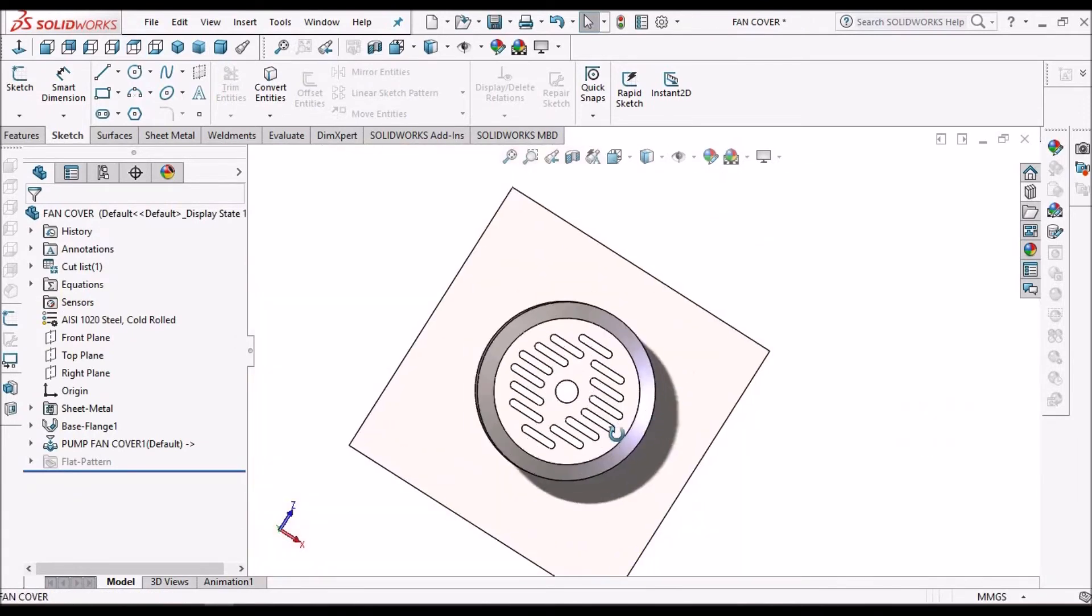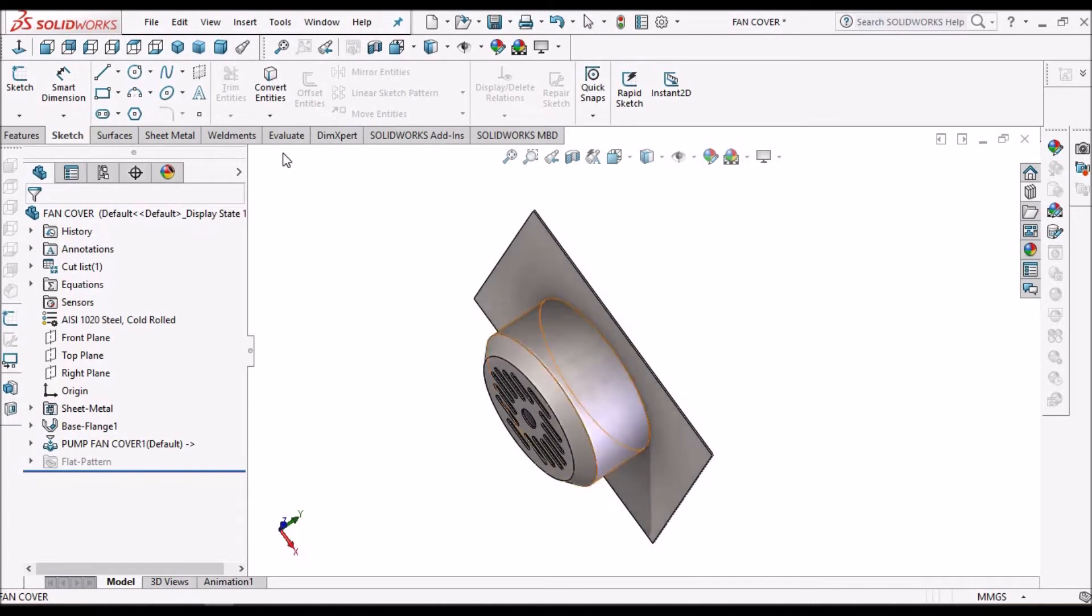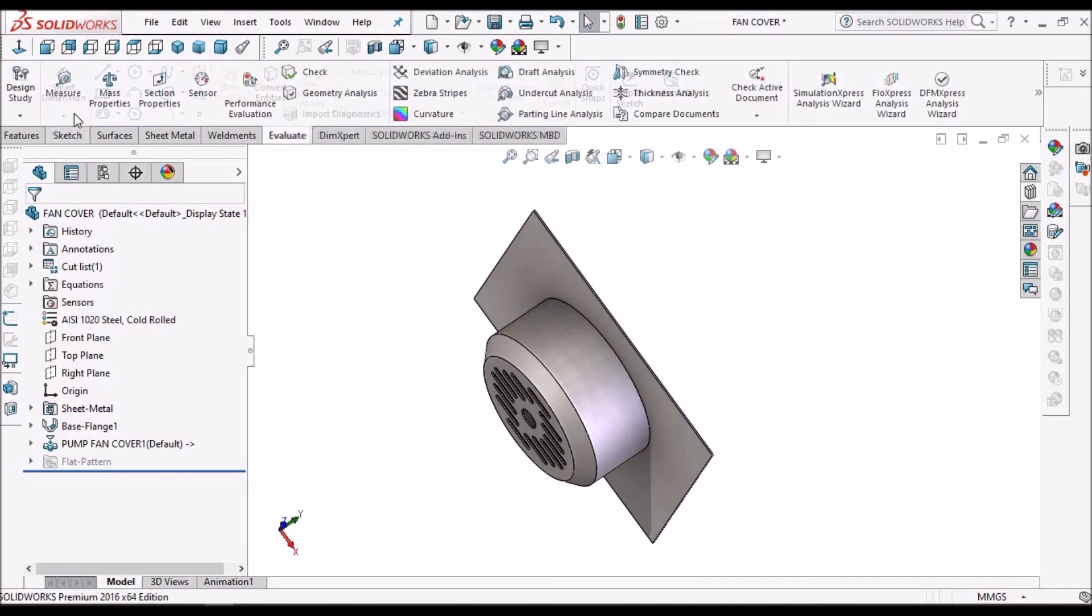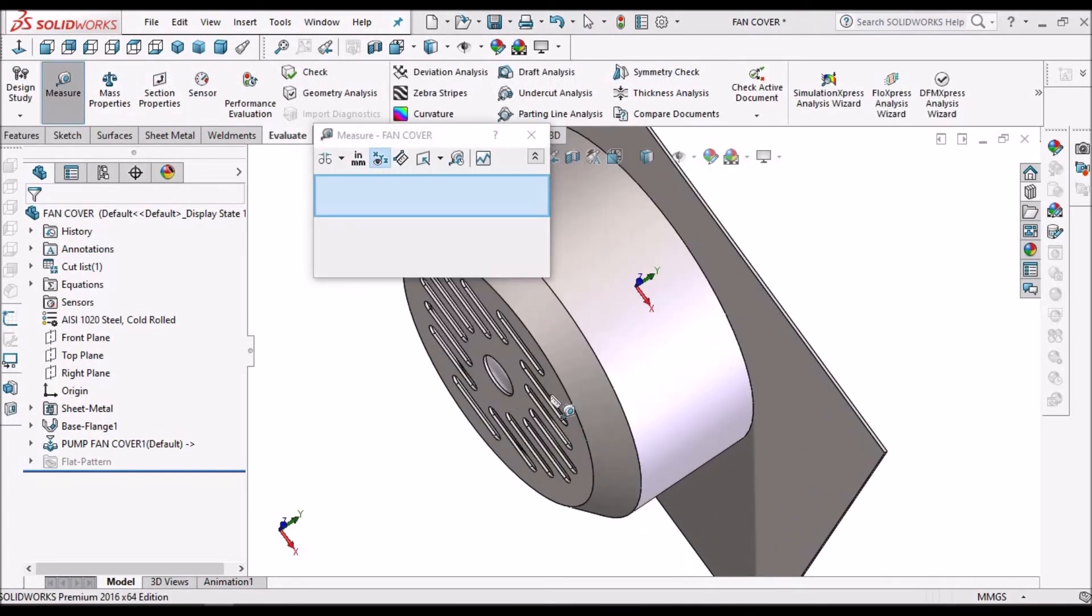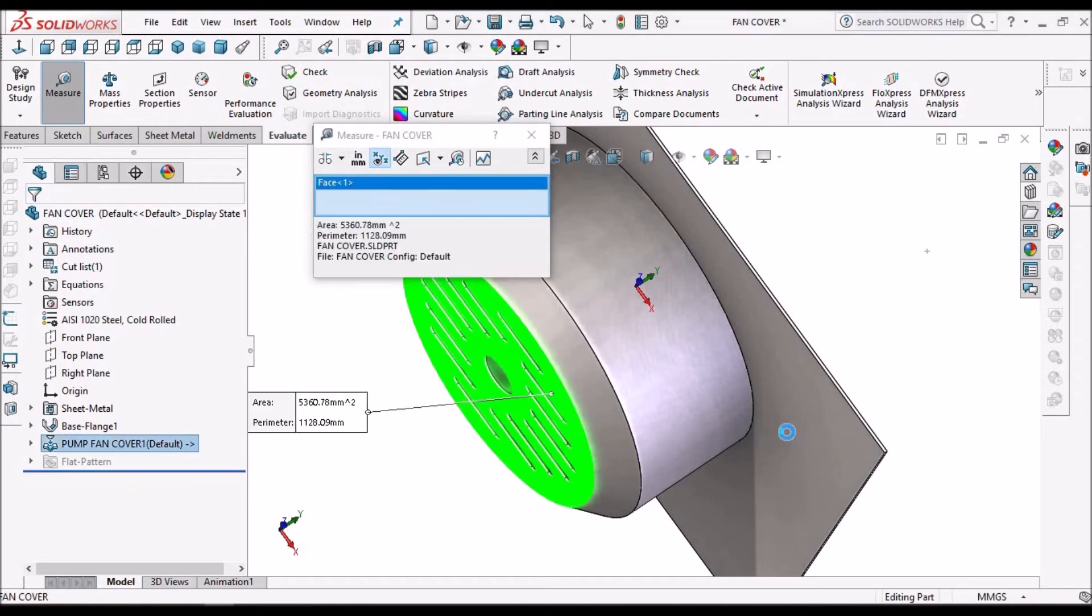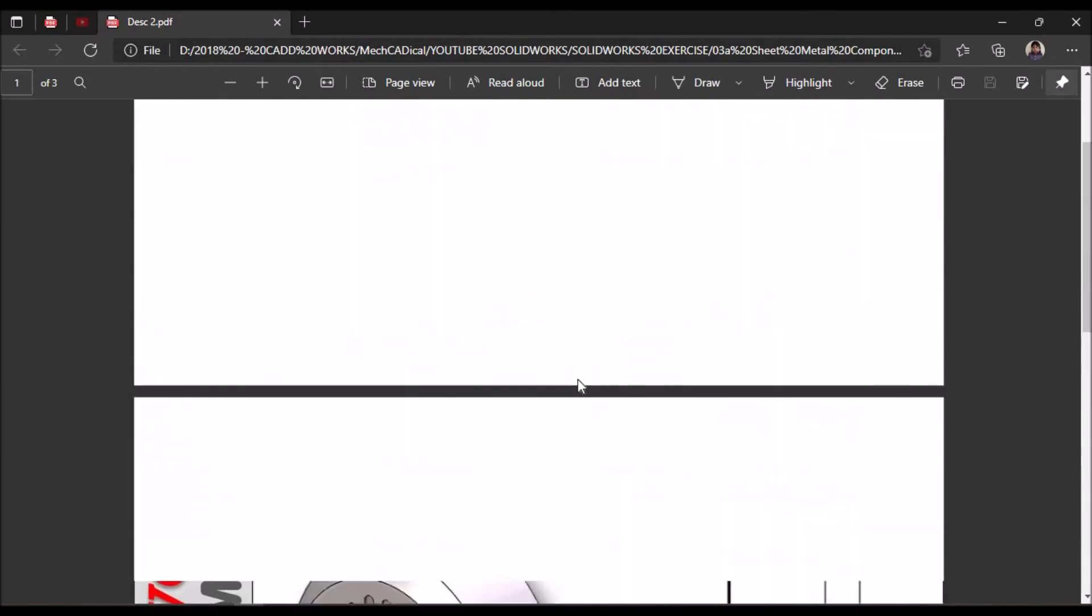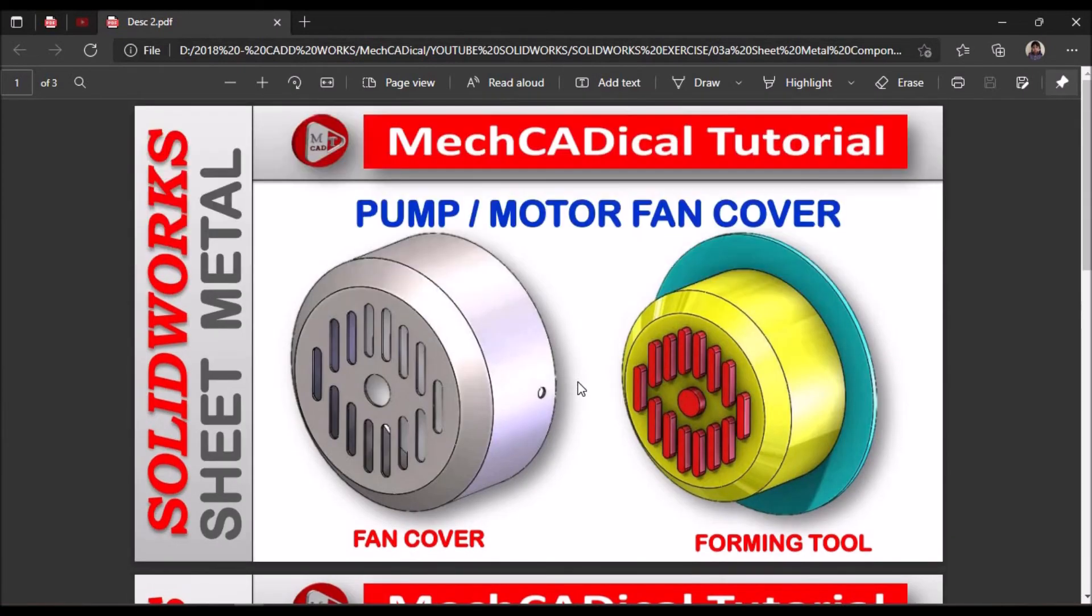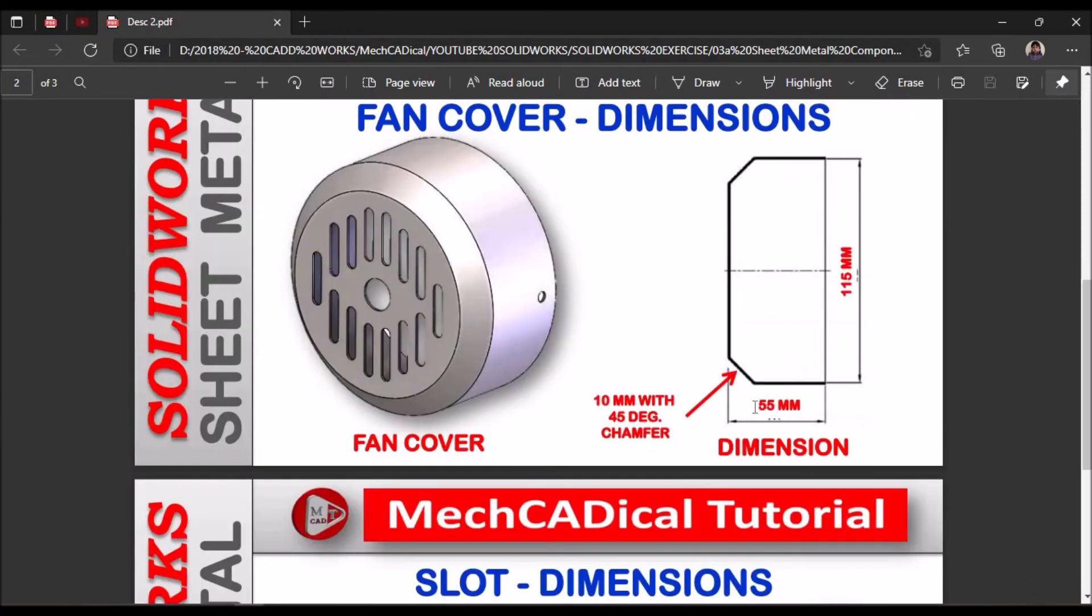So we have to remove the additional material. So before that we have to measure the distance from here to here, so we have to remove the additional material. So we have 55 mm. So this is the 55 mm.